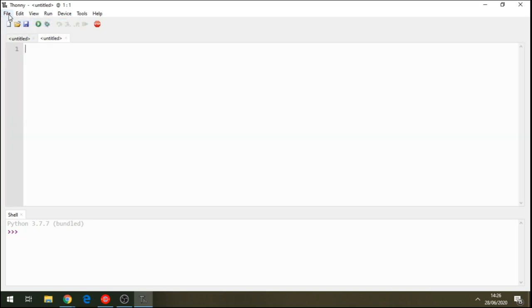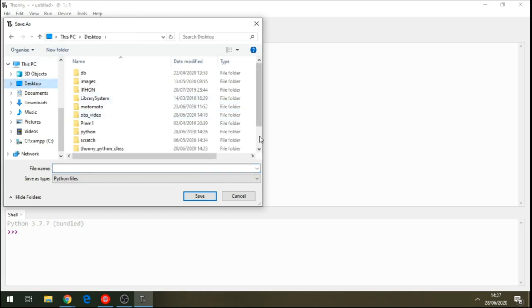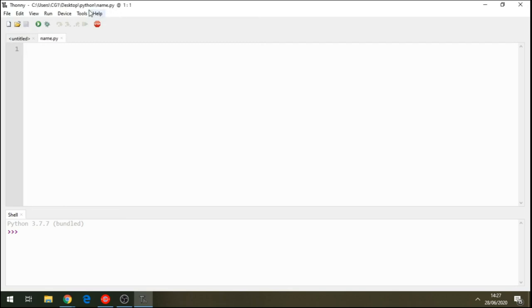Let's open Thonny and write another program. Go to File, New, then File, Save As. Find your folder — I've called it 'Python' on the desktop. Go into that Python folder and name this file 'name.py'. Don't forget the .py extension. Save it. You can see the path: C:/Users/CGI/Desktop/Python/name.py — that's where our file is.